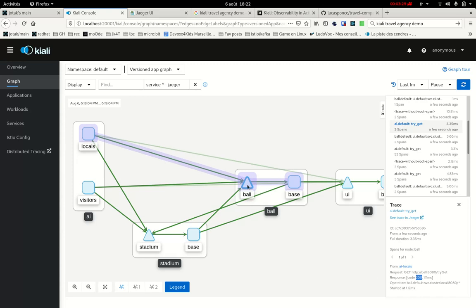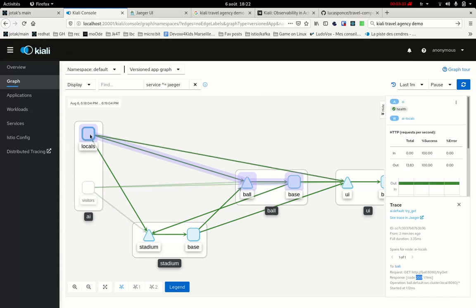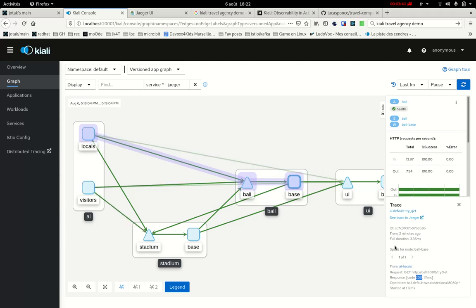So I can click on other nodes from the graph within the same trace. And I will see here the panel changing because it's still the same trace, but the details of the spans are changing because it shows only the spans related to what I've clicked on.